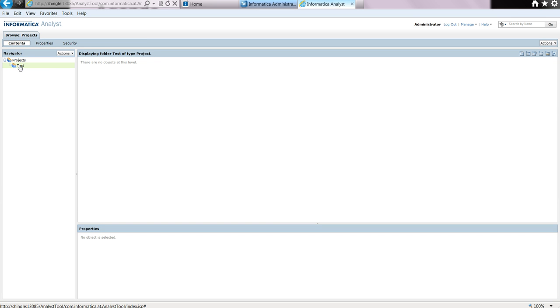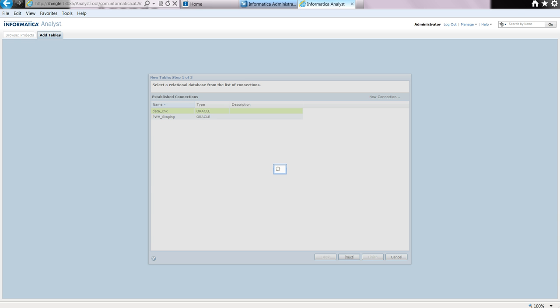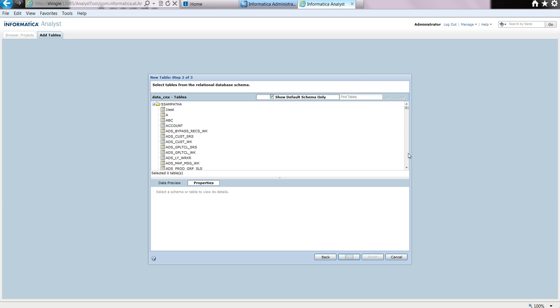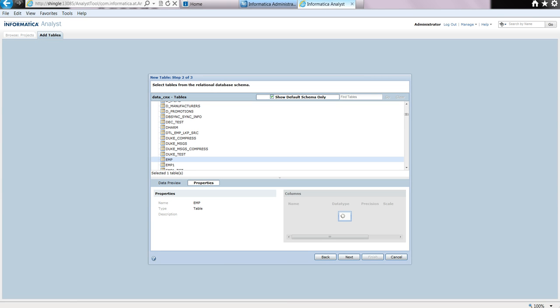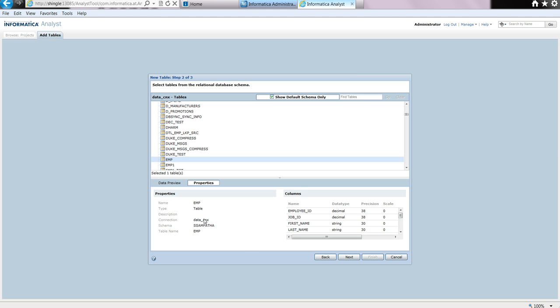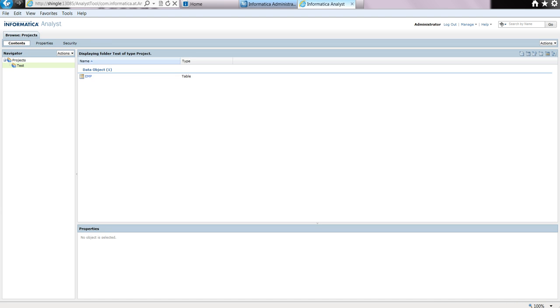Now that the project is created, we need to import a source. We select the option new table. This displays the list of connection objects that are available. We select the connection object data CNX and click next. This shows the list of tables under that schema. We scroll down to pick the table we want to profile. It will show the properties of the table and the columns of the table. Click next, and this is the table that is going to be added. Select finish — this will add the table to the project.